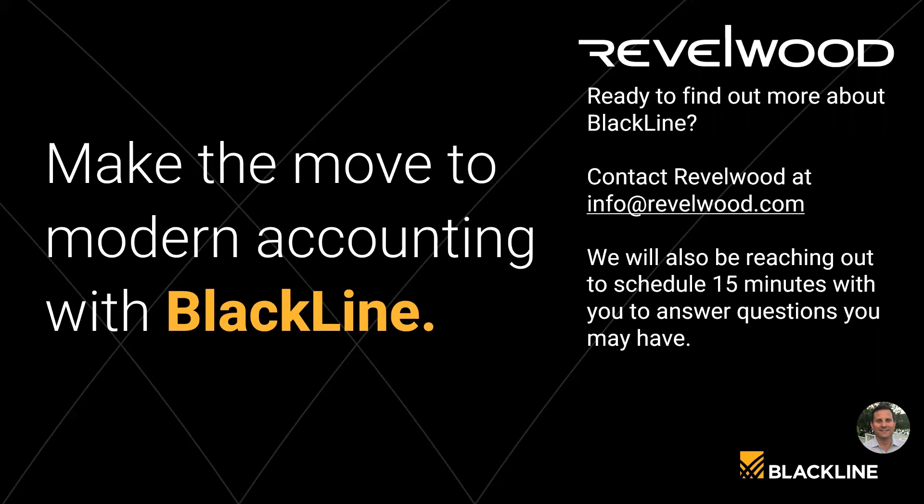That concludes today's webinar. I want to thank everyone for taking the time to join today. If you have any questions, please feel free to email us at info at revelwood.com. Please remember, we're also doing a webinar on the task management module next Tuesday at 3:30 p.m. Eastern Time. And if you're interested in signing up for it, please let us know. And one last thing, we will be reaching out, asking for a quick 15-minute introduction call. We hope that you can accept that meeting and just have a quick conversation with us.